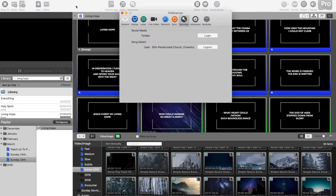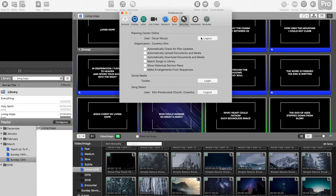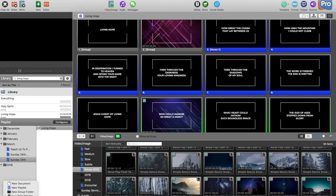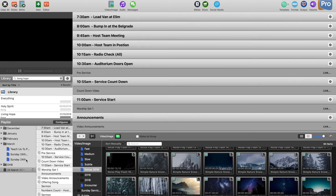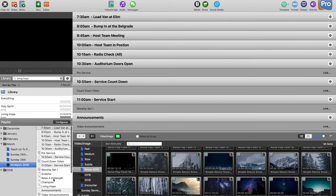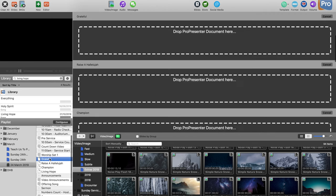I'll have already logged in under Preferences and Services. I can log in using my account and that links with ProPresenter. Then I can go in and add a new Planning Center playlist — for example, 24th of March — and put it under the March folder. You'll see it's already populated with the songs.